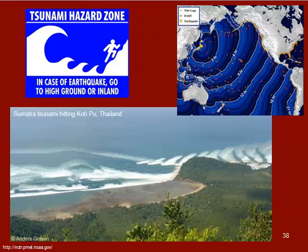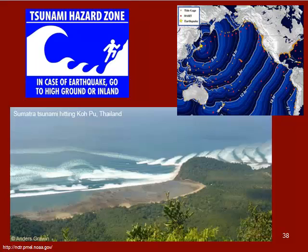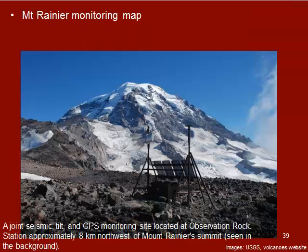Tsunamis can also result from volcanic activity. When a volcano erupts and enough material falls into the ocean, or a submarine volcano occurs, tsunamis can be produced.